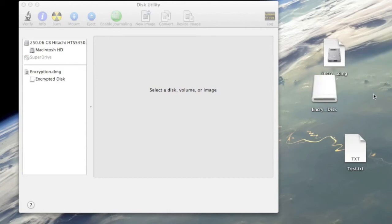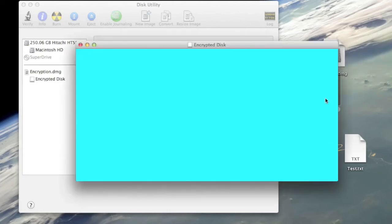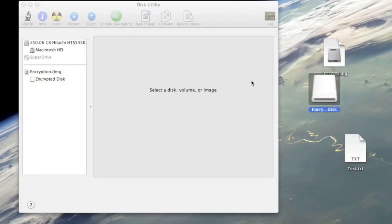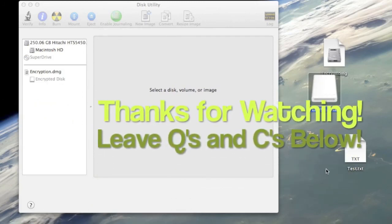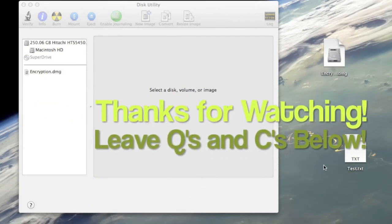The image or the disk pops up right here and if you look in here the file is still there. And that's it. Leave any questions and comments below and thanks for watching.